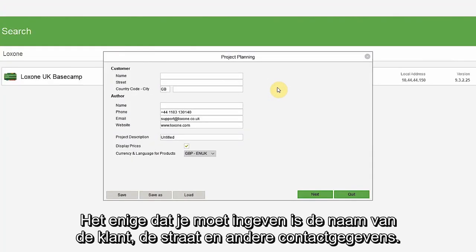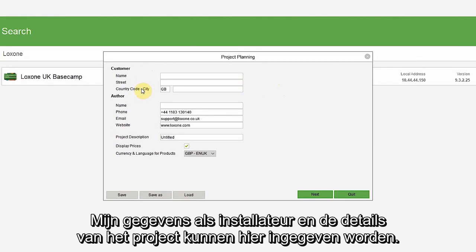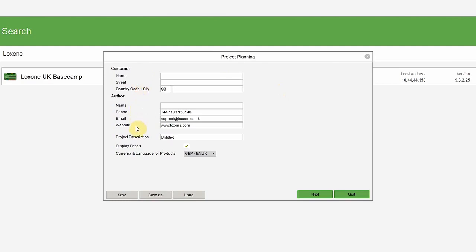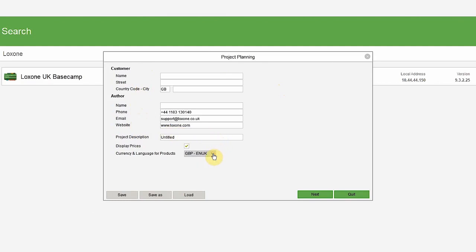All you need to do is put in customer name, street and contact details. My details as the installer would then go here, along with a project description. You can choose whether you want to display the prices and which currency and language to work with.